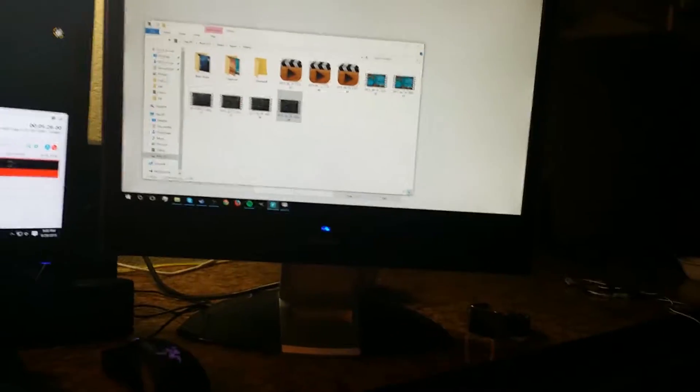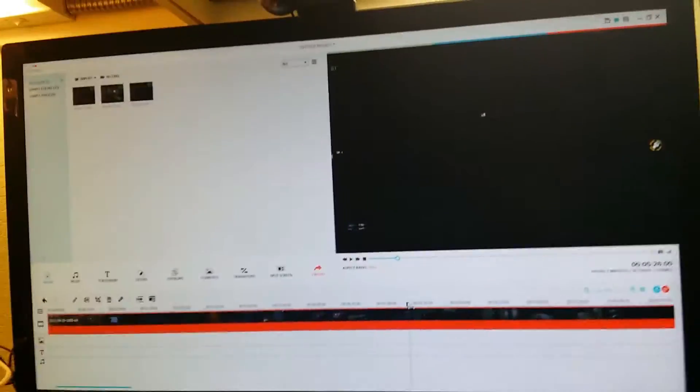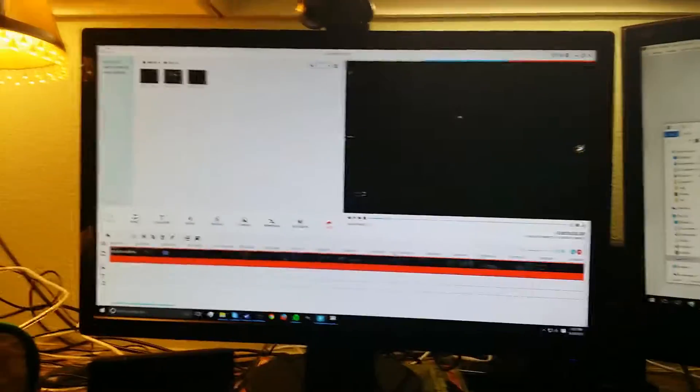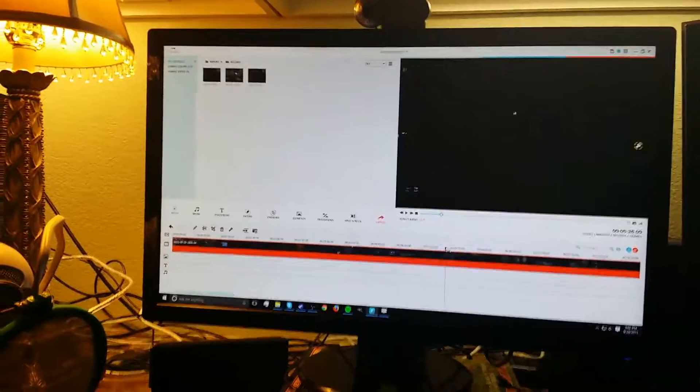All right, how's it going everybody? My name is Casanova and welcome to an updated setup tour.